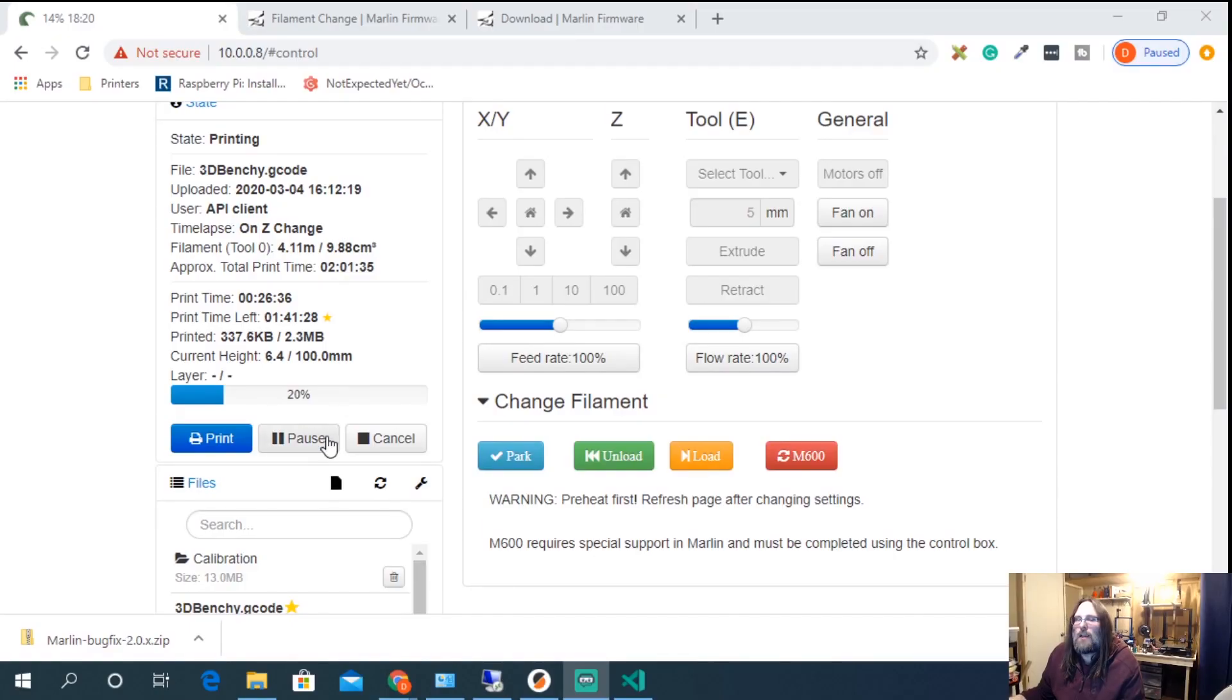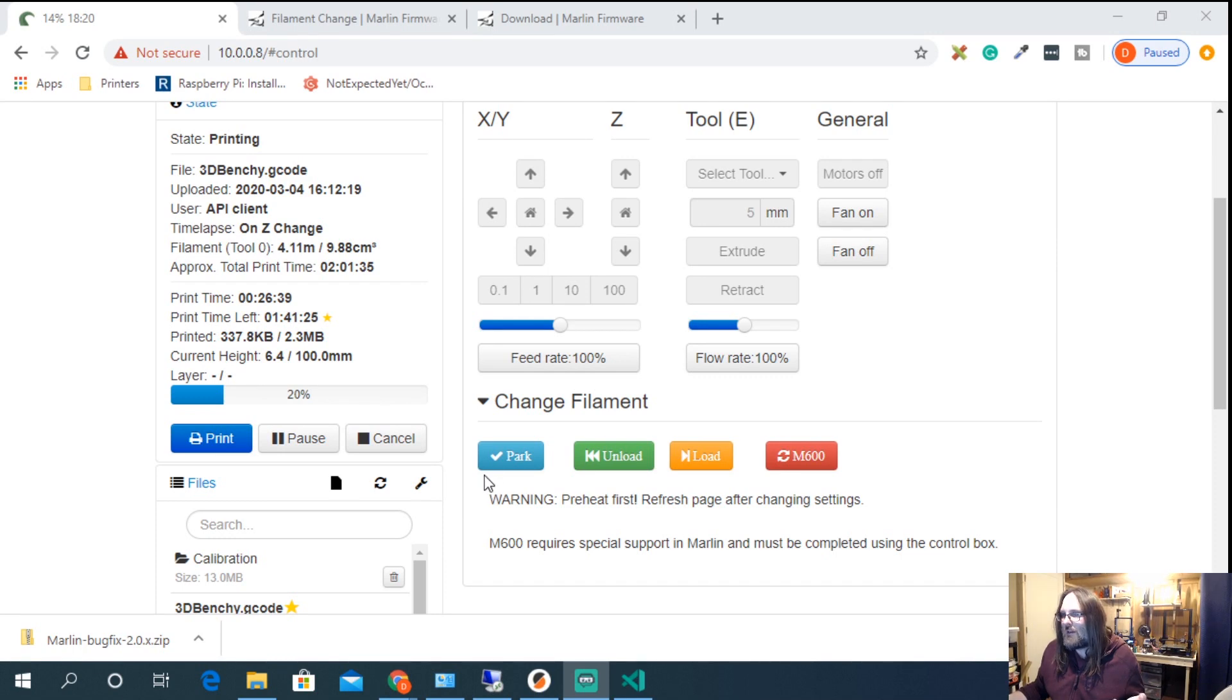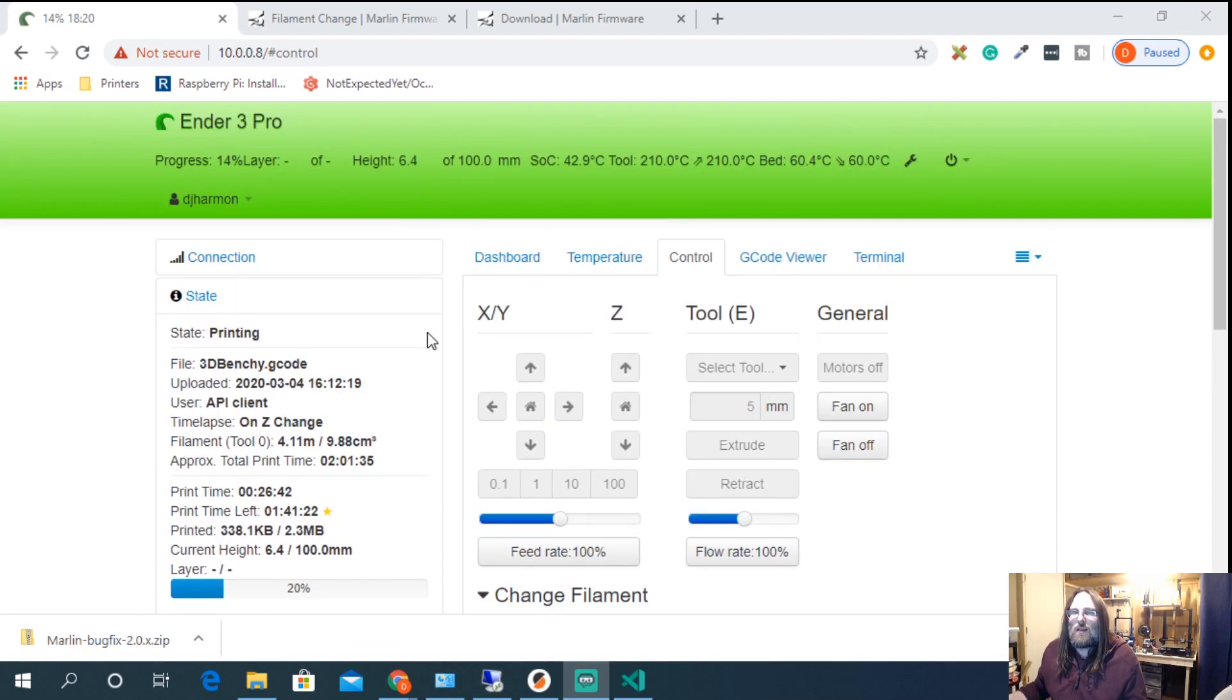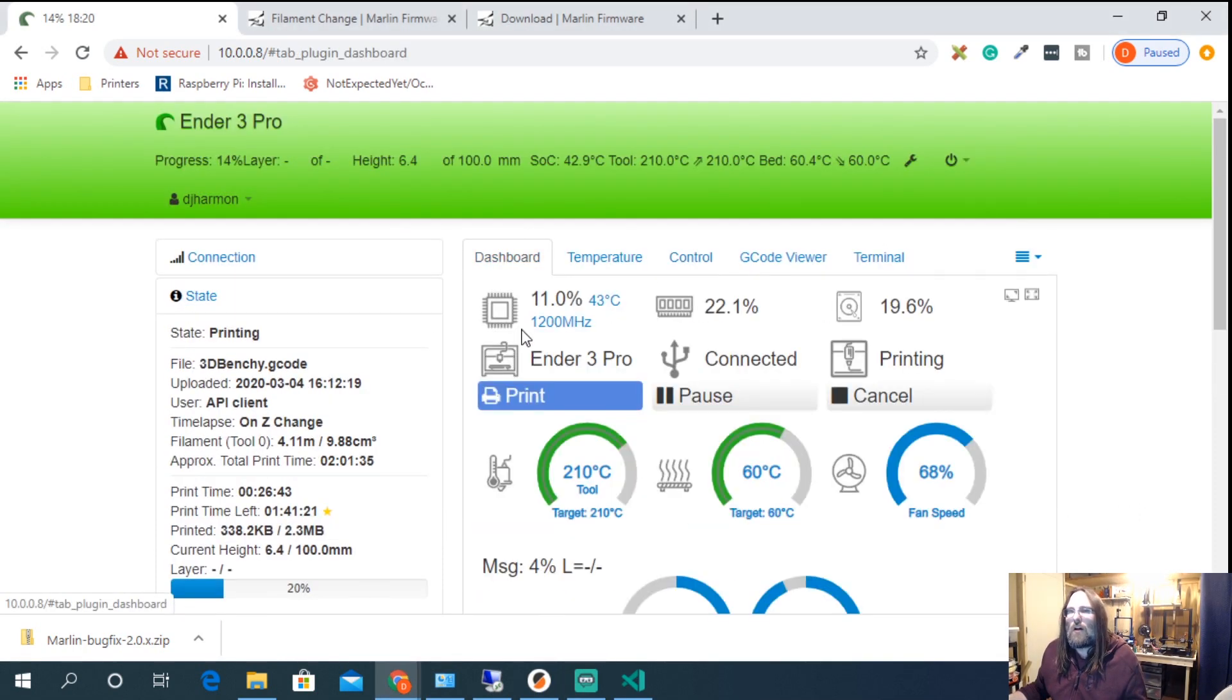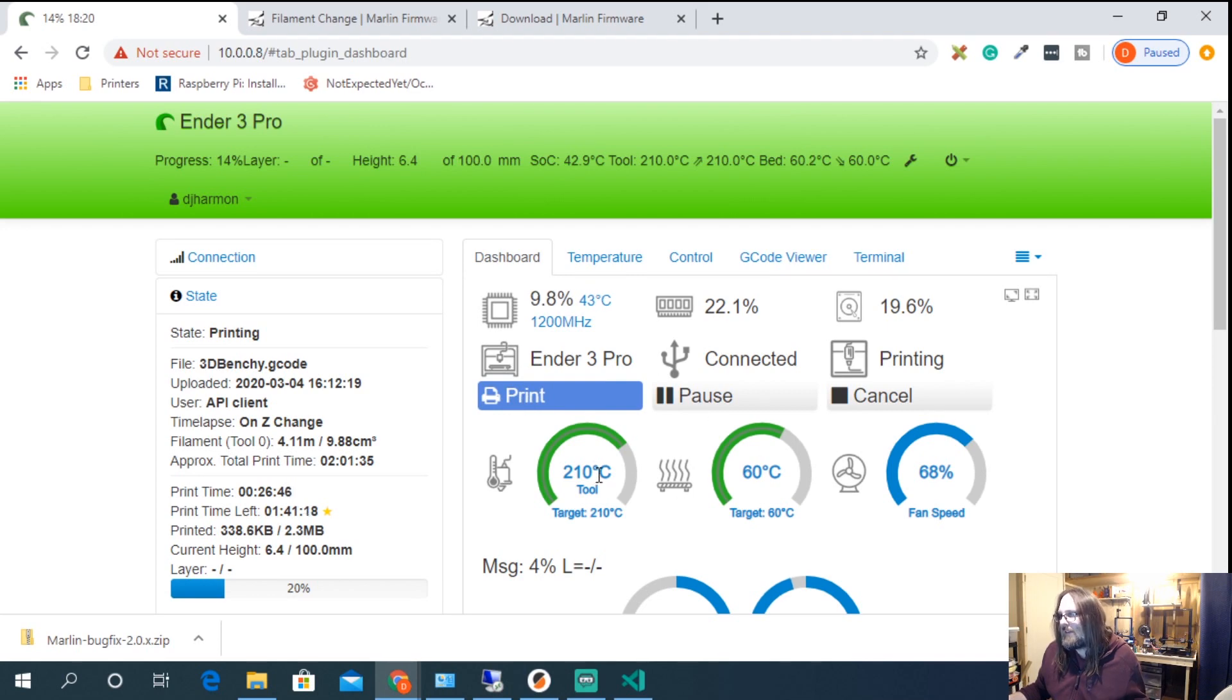Aside from clicking M600, there's nothing else to do in octoprint, it was all on the screen. Now that we have it all loaded back up, we can see the print resumed, just where we left off. We're happy again.